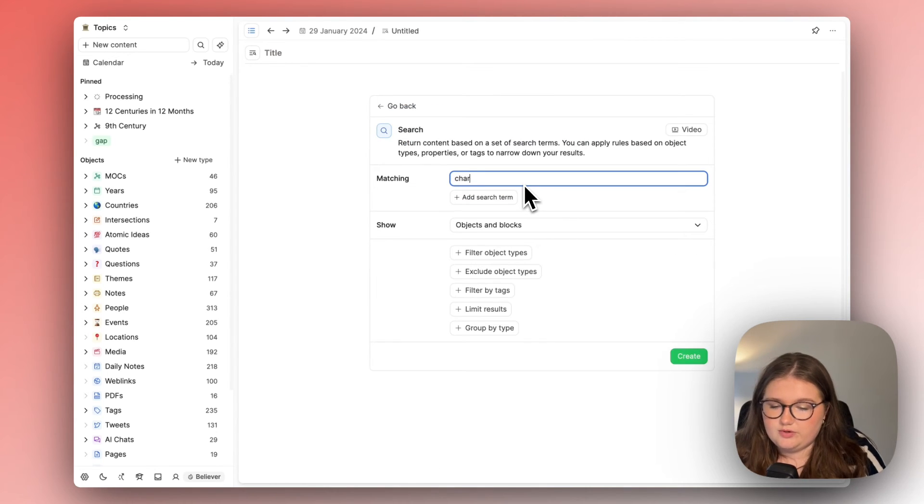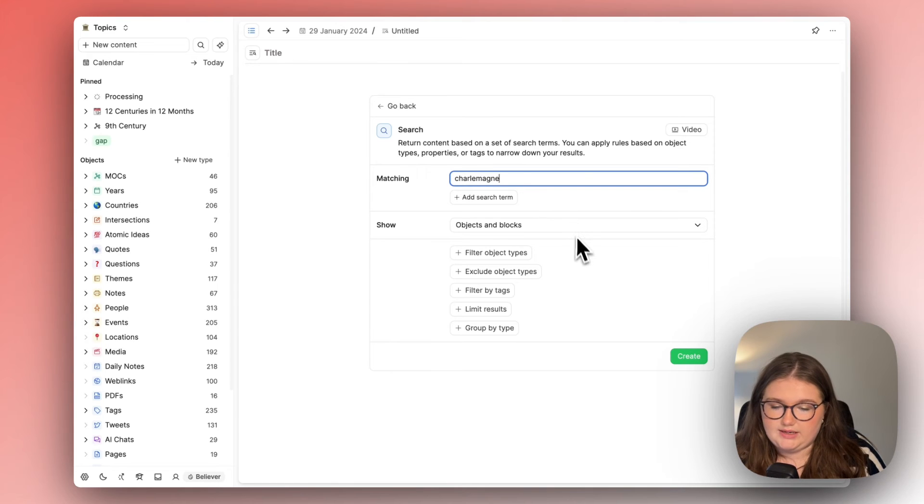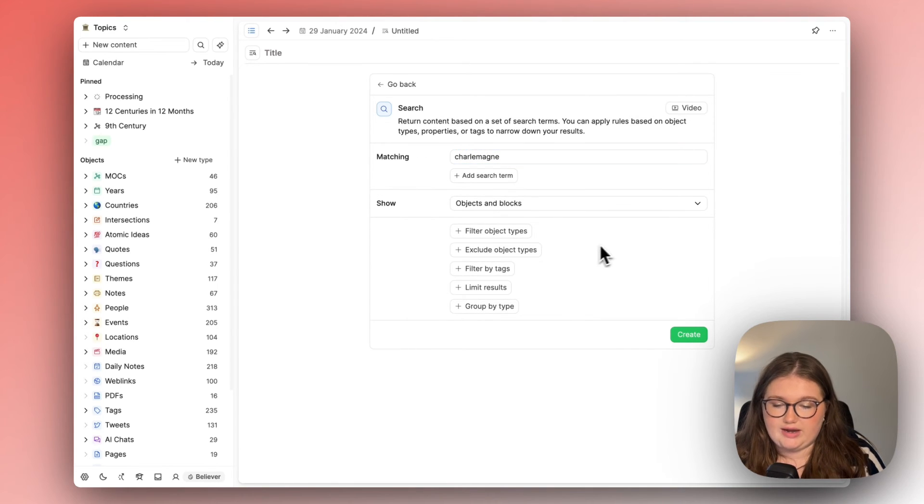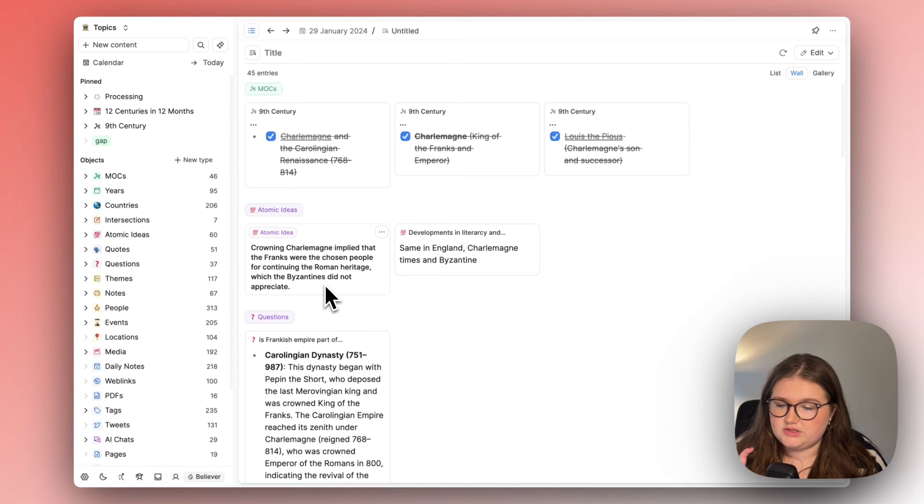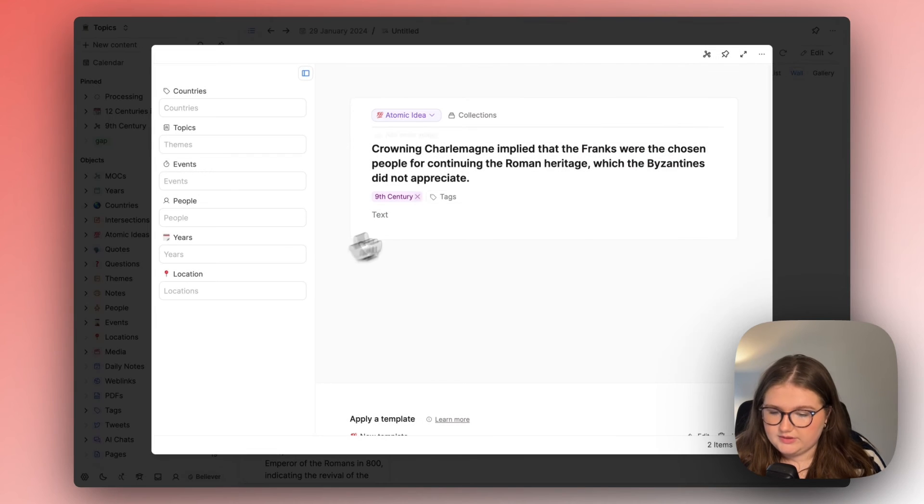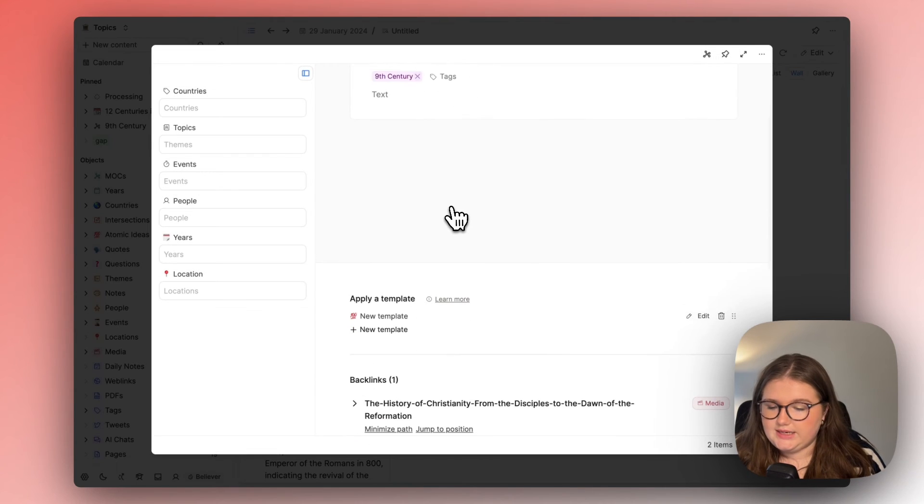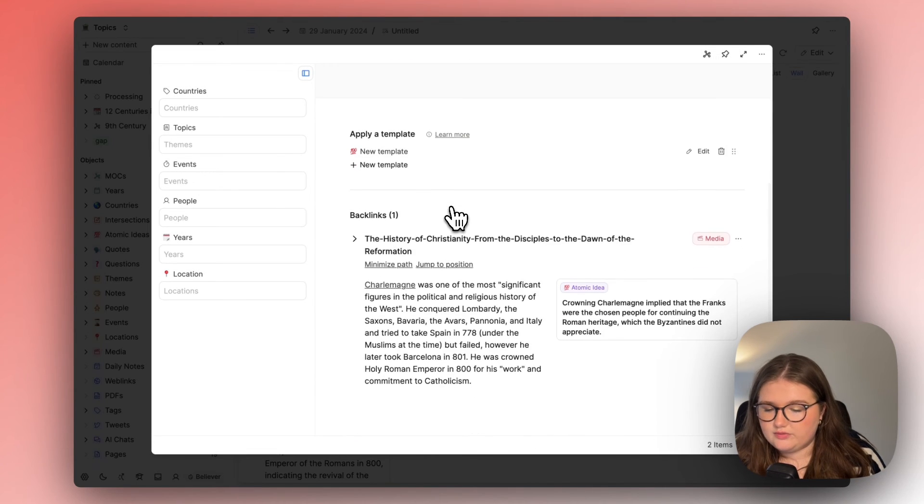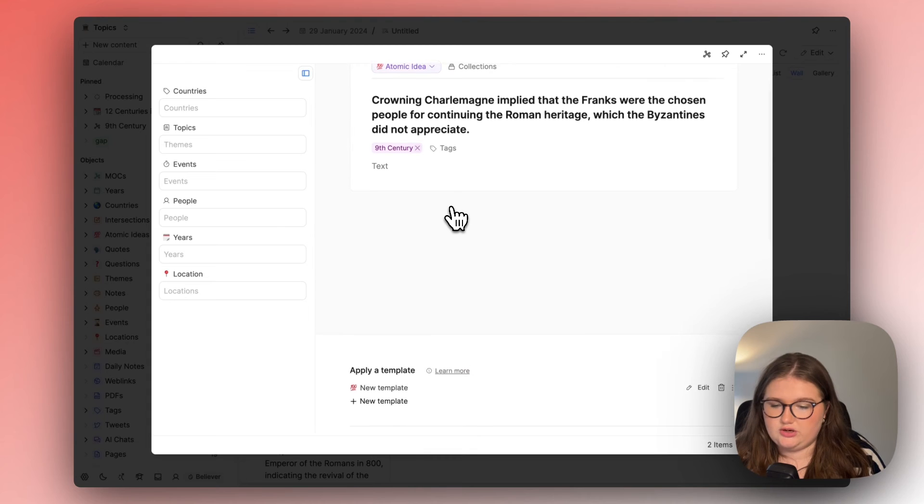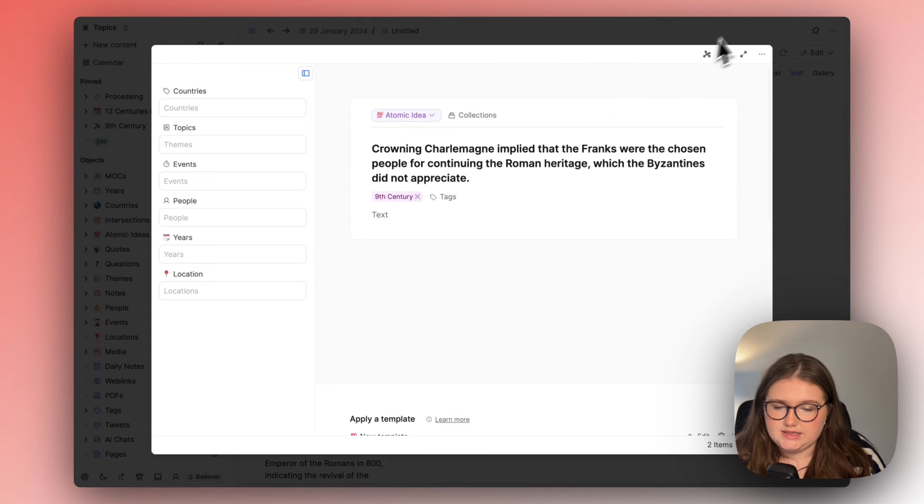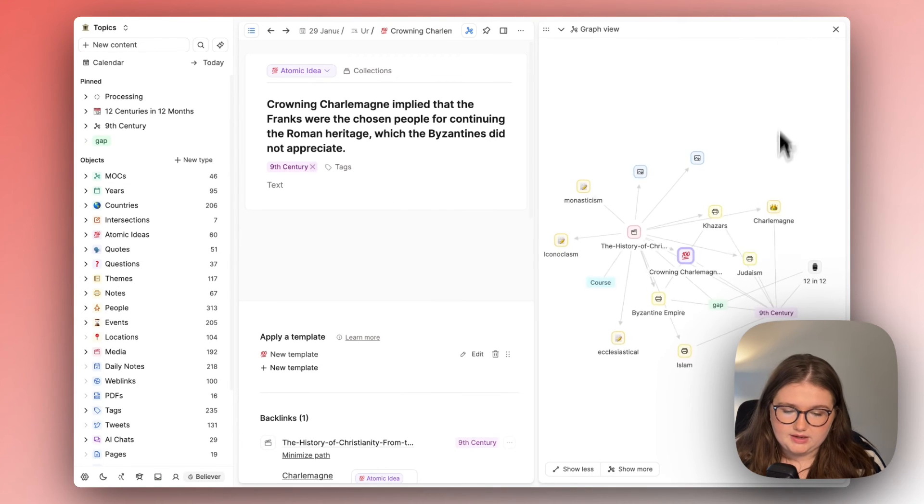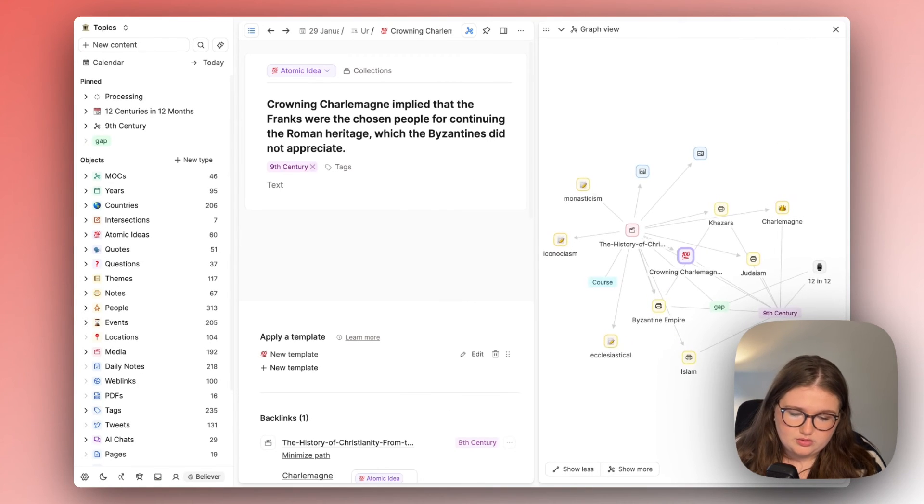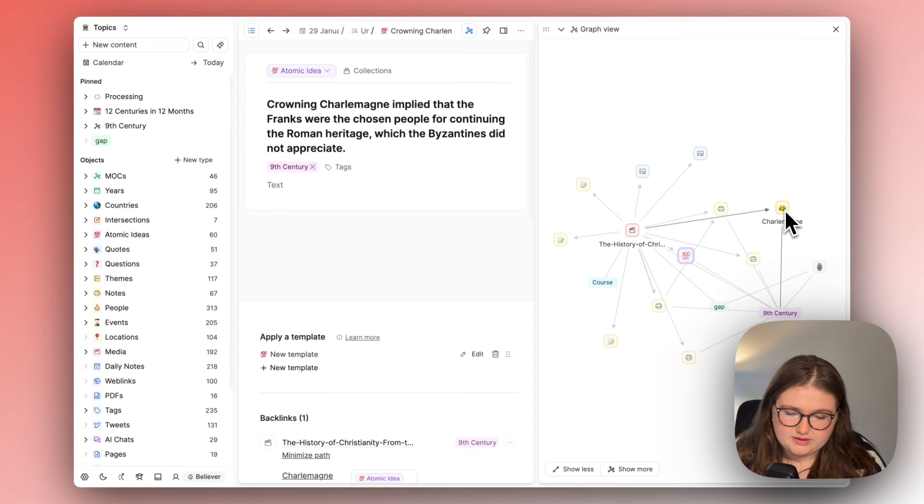So if I open up a search query and type in Charlemagne and I want to look at everything to do with him and I will group it by type. The very first object that mentions Charlemagne is not even remotely linked to Charlemagne. It's linked to a source that talks about Charlemagne but not directly.